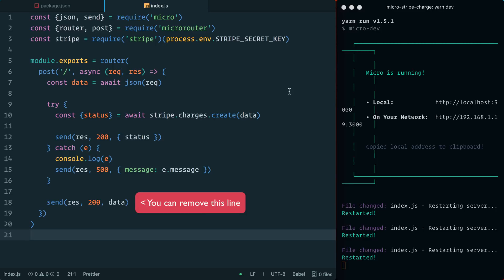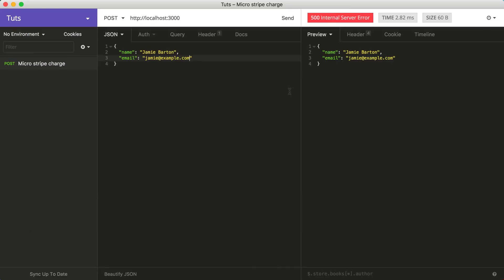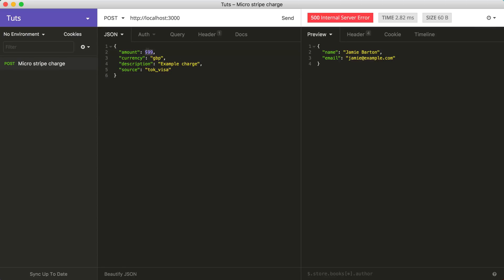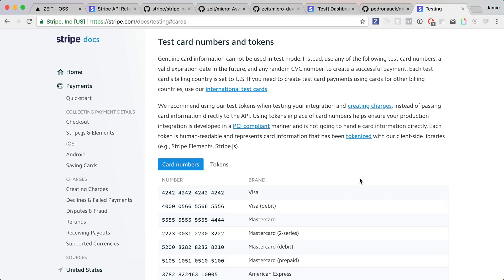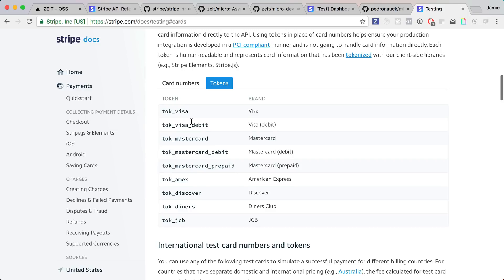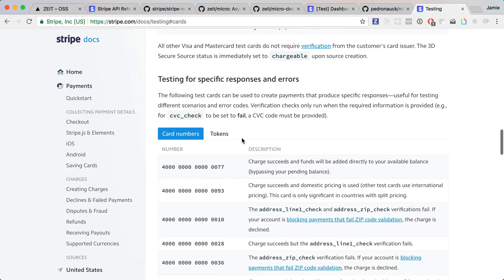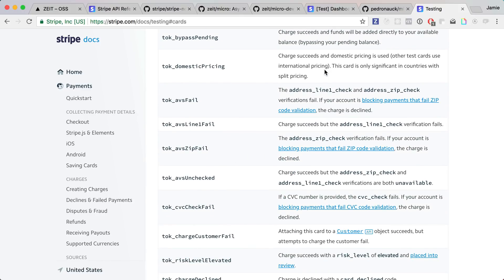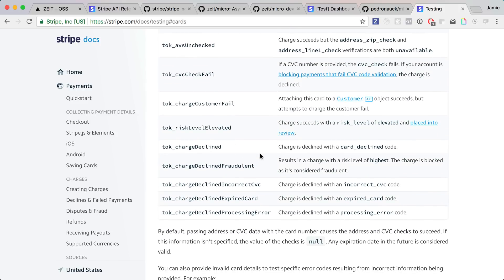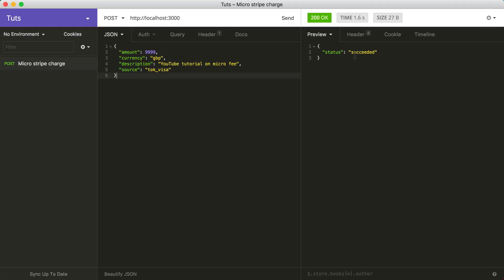Now let's see if Stripe is working. Back in Insomnia, I'll remove the previous JSON and pass in a new object containing an amount, currency, description set to 'YouTube tutorial on micro', and a source token. Over at stripe.com in their docs we can grab example tokens — I'm using the Visa token, but you could use Visa debit, Mastercard, Amex, and others. There are also tokens that simulate failures. Clicking send we get the status back: 'succeeded'. It's working.